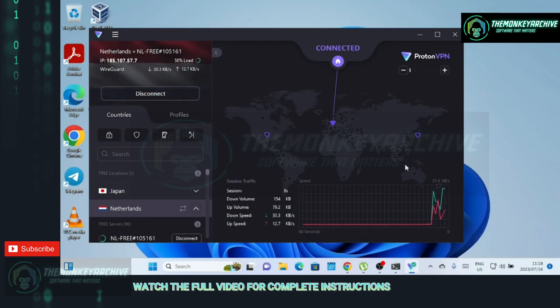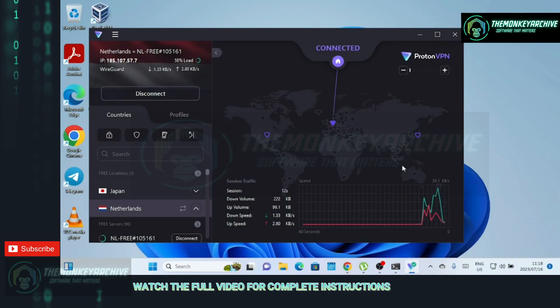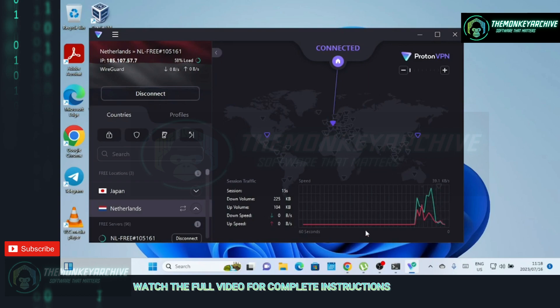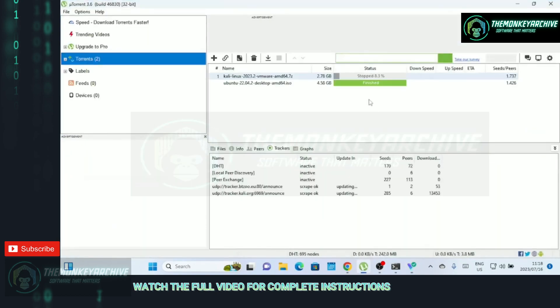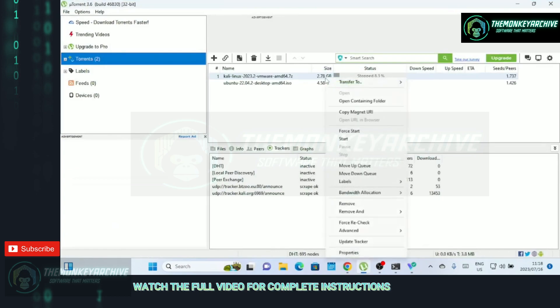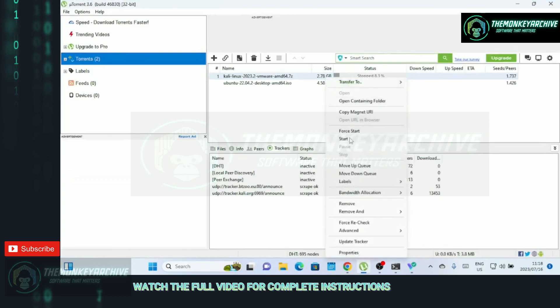When you download or share files through a torrent client, your IP address is visible to other users in the same swarm. This makes you vulnerable to potential threats such as internet service providers may monitor torrent activity and potentially throttle your connection speed or send copyright infringement notices.